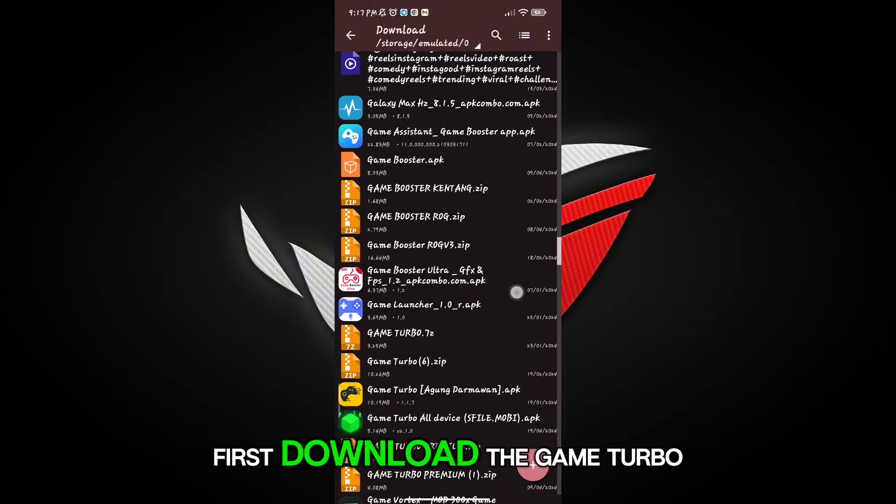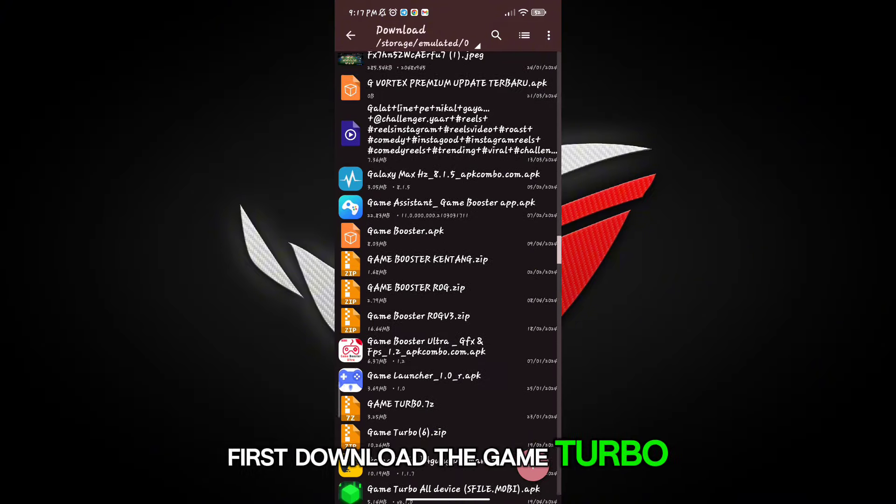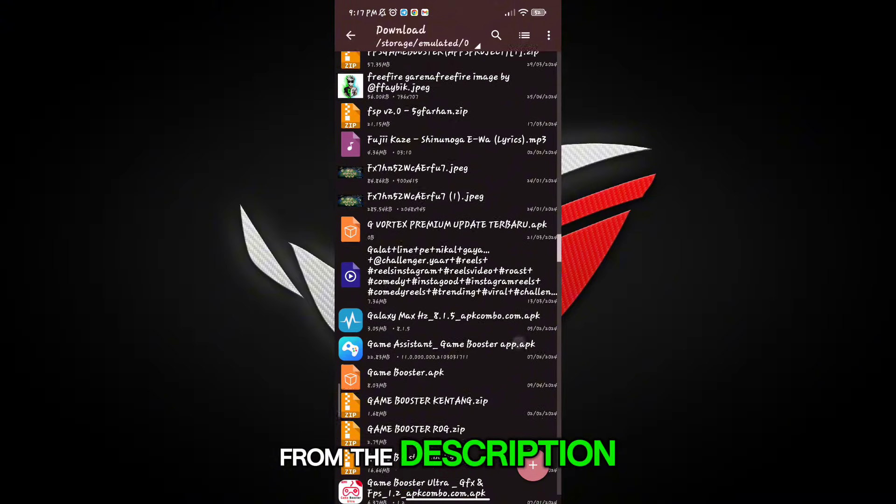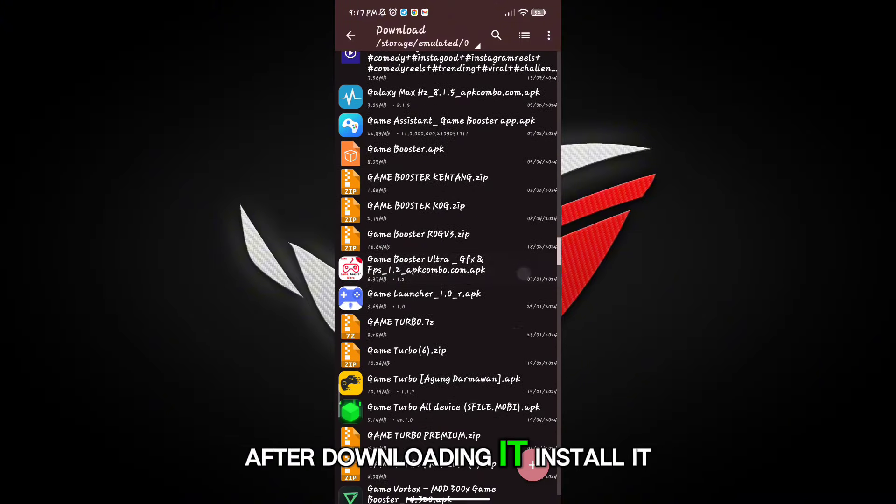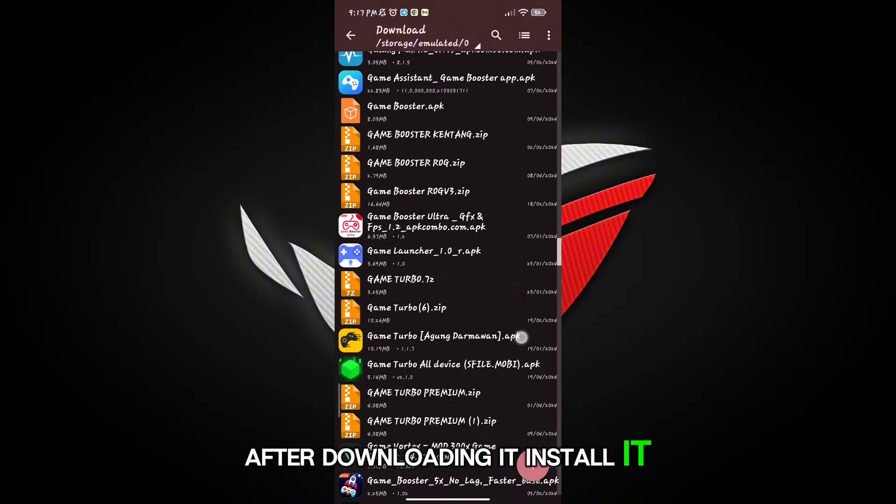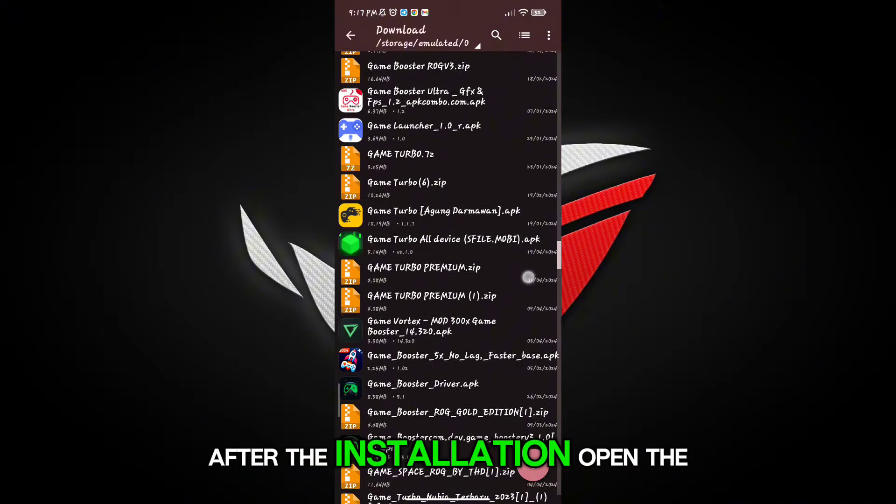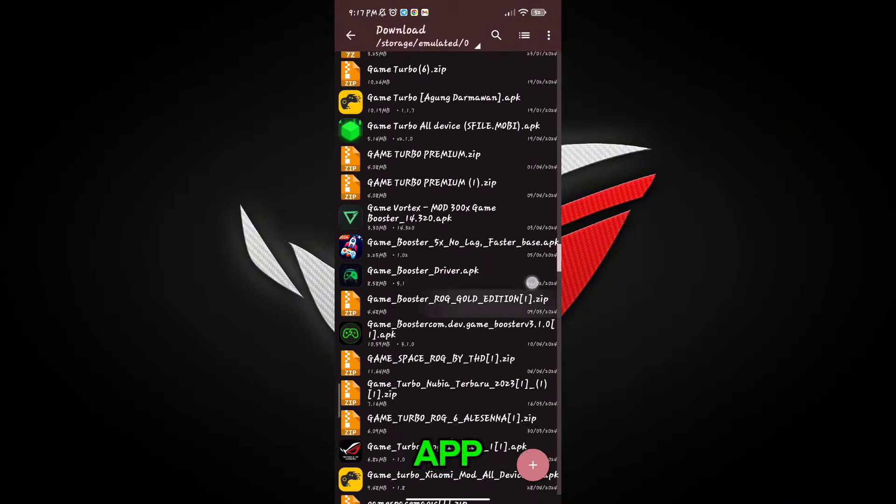First, download the game booster from the description. After downloading it, install it. After the installation, open the app.